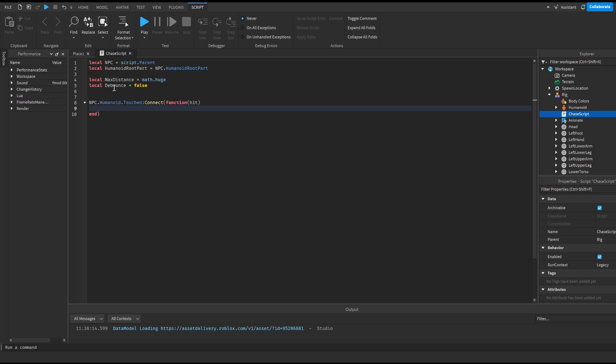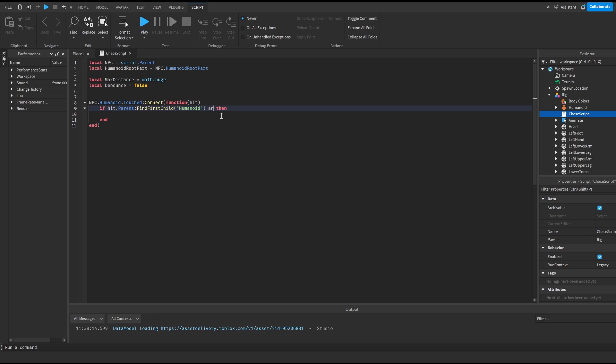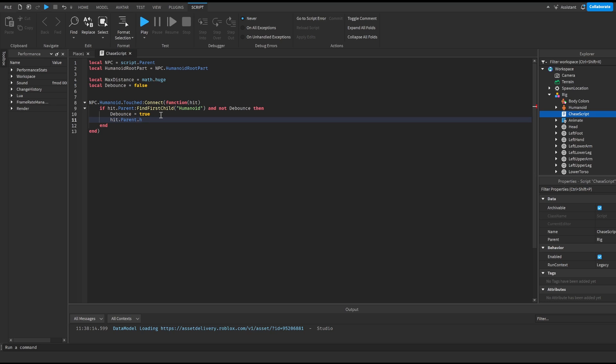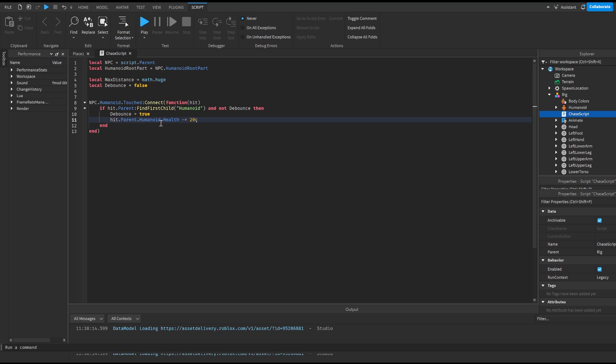Then we're gonna do if hit dot parent colon find first child humanoid then and this is just gonna check if it's actually a player and we're also gonna do and not debounce. This is gonna check if we don't have a cool down. We're gonna do debounce is equal to true. And then we're gonna do hit dot parent dot humanoid dot health minus equals 20 and this is gonna just damage us by 20.